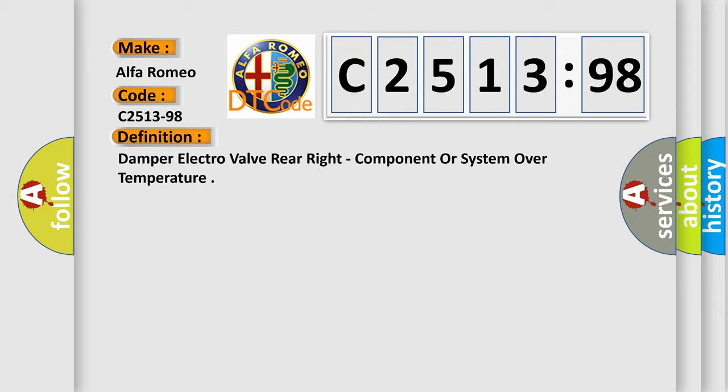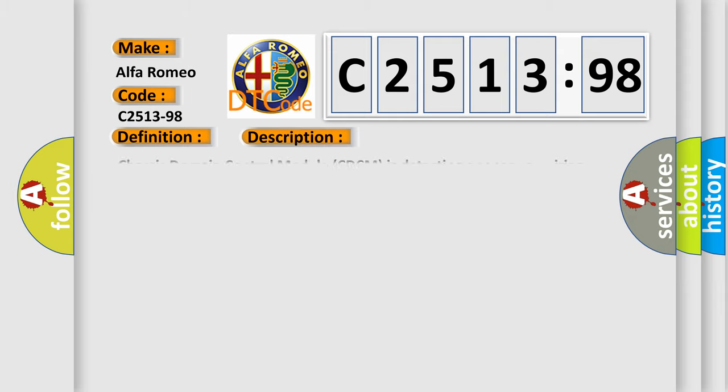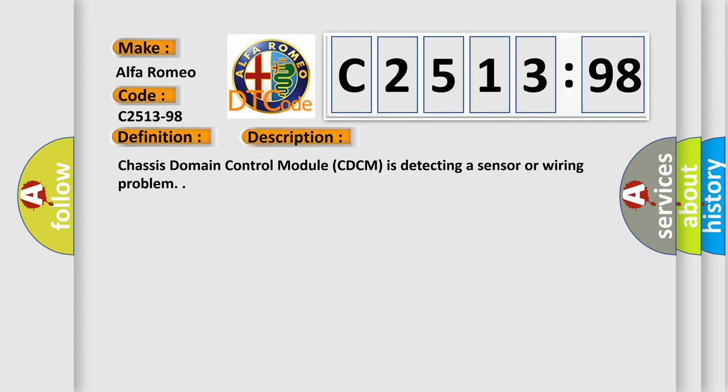The basic definition is: damper electro valve rear right component or system over temperature. And now this is a short description of this DTC code.